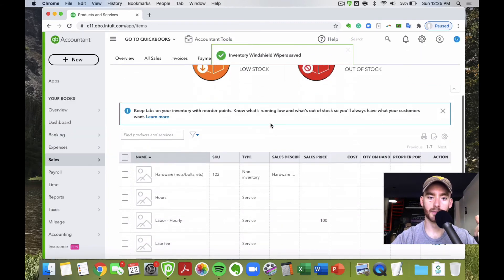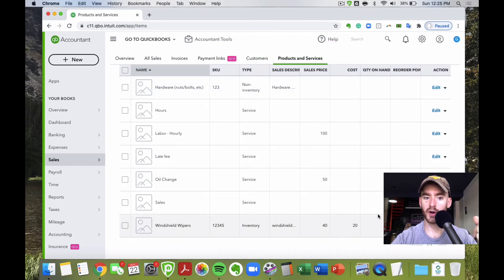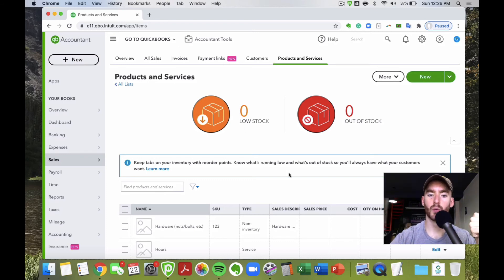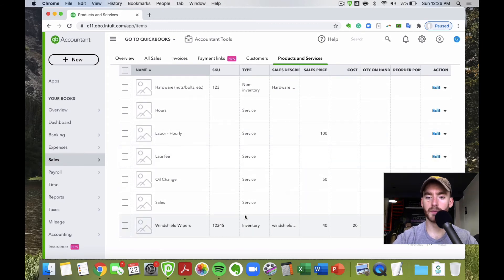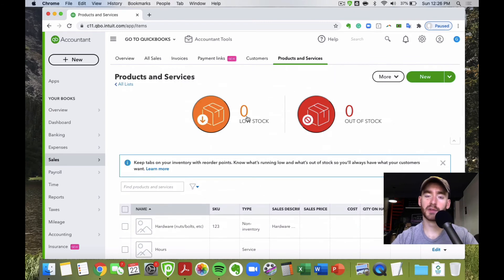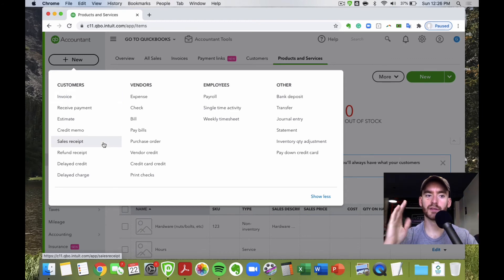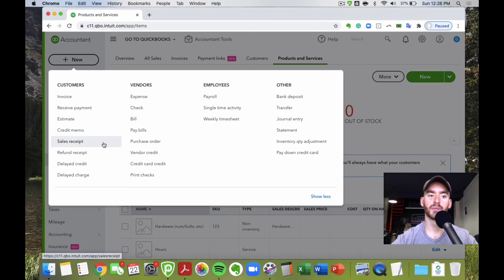Once you start selling inventory items, you'll see quantity on hand and reorder point here on this screen. You'll also see low stock and out-of-stock alerts, and you can click through to see specifically which products you might want to order more of. Now let's create a few sales receipts to see how this all looks and how it flows into your profit and loss.